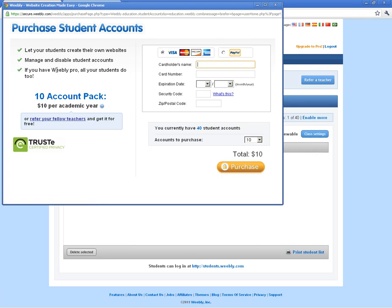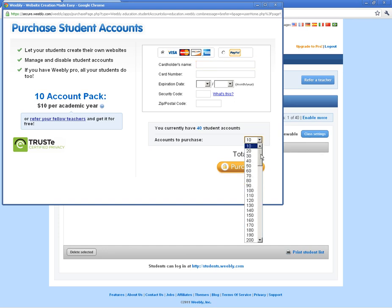Weebly gives you some information here. You can get a 10-account pack — for every 10 accounts, you can pay $10 per year. It's not a terrible deal because you get to use them all year long, and every kid gets to use them if you have more than 40. A sneaky way to do it is to set up a couple different accounts — one account per class period.